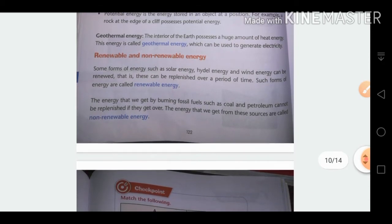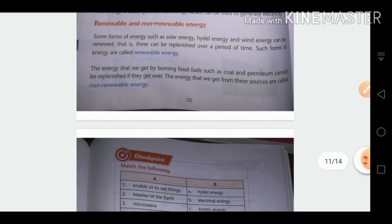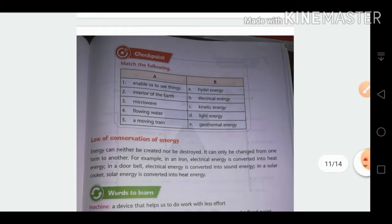Energy sources are classified as renewable and non-renewable. Renewable energy sources can be replenished over time — we can use them again and again. Non-renewable energy comes from coal and petroleum, which cannot be replenished; if they run out, they take an extremely long time to form again.